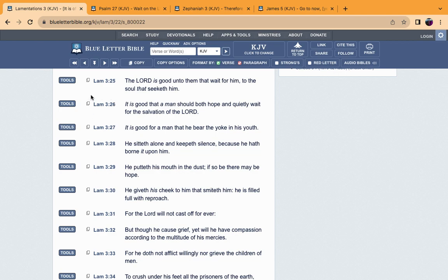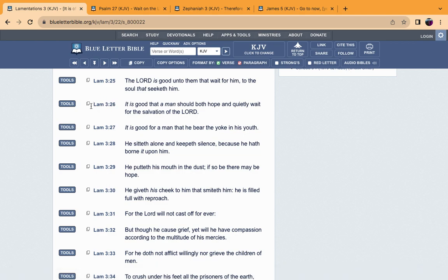I'm going to start off with the book of Lamentations chapter 3 and verse 25. The book of Lamentations was written by the prophet Jeremiah. He had eyewitnessed the account of the Southern kingdom—Judah, Benjamin, Levi—being conquered by the Babylonians led by Nebuchadnezzar the second.